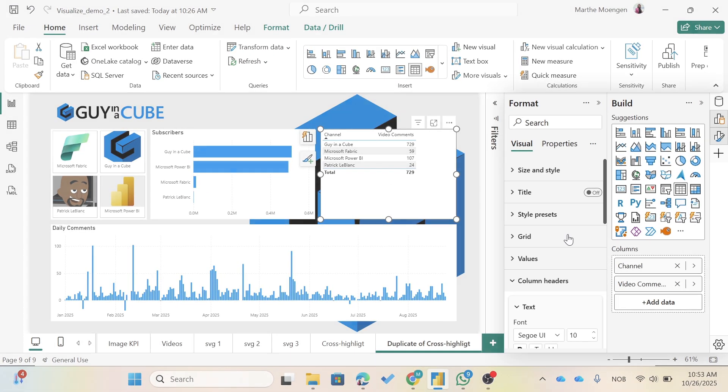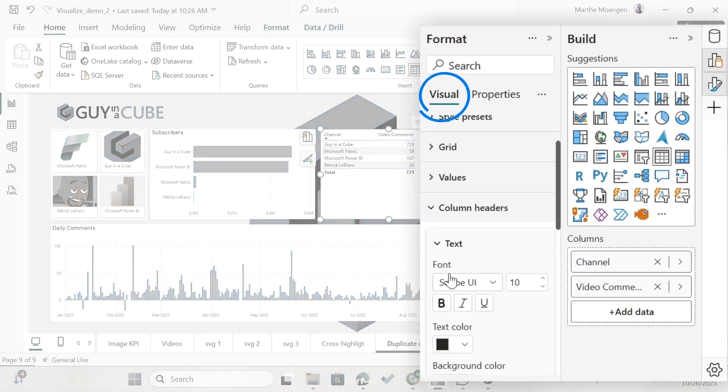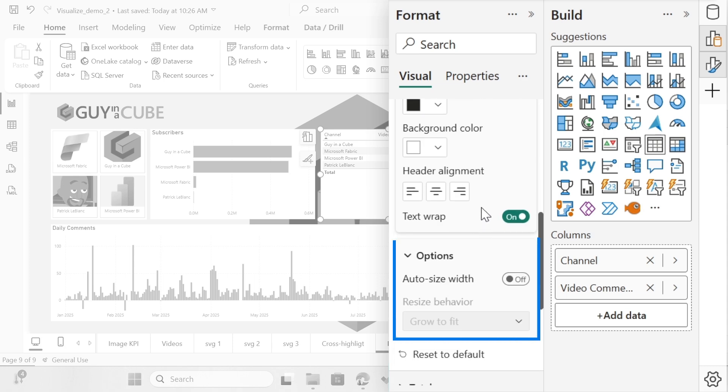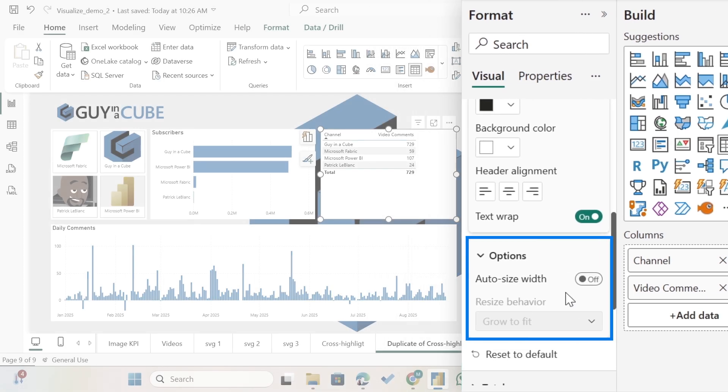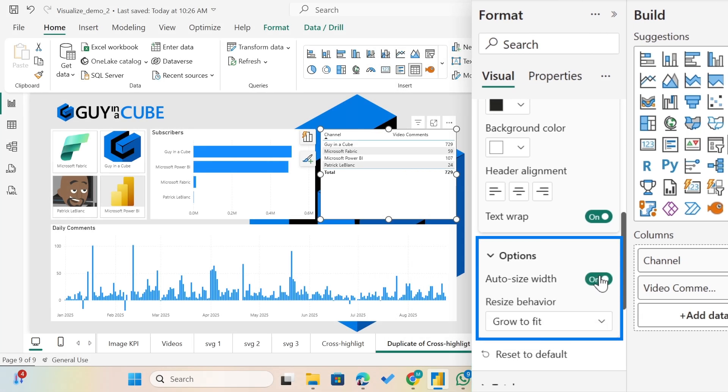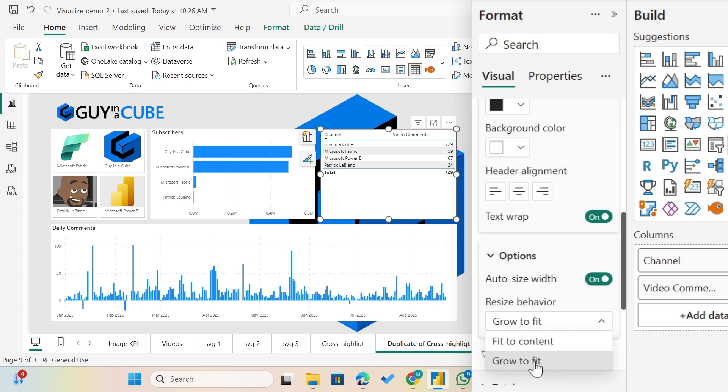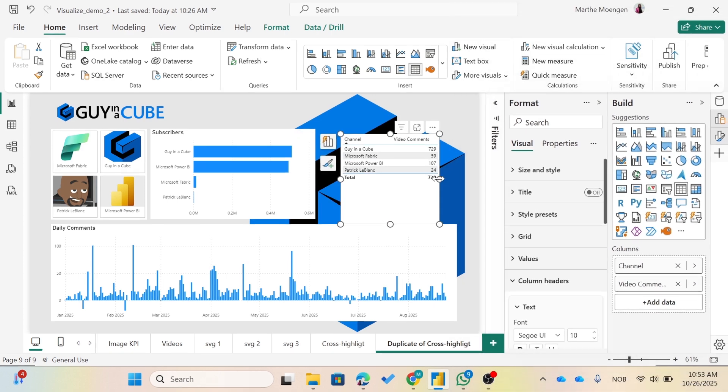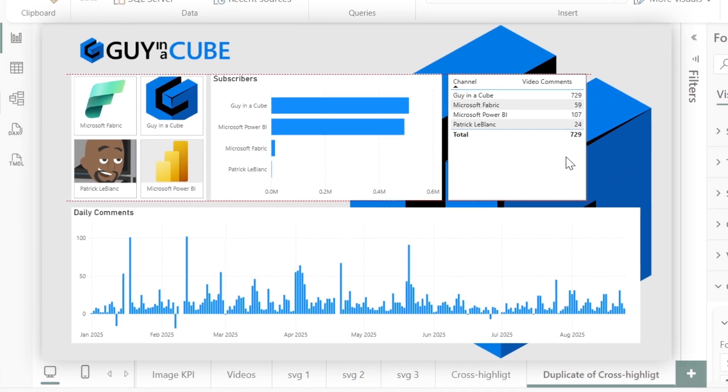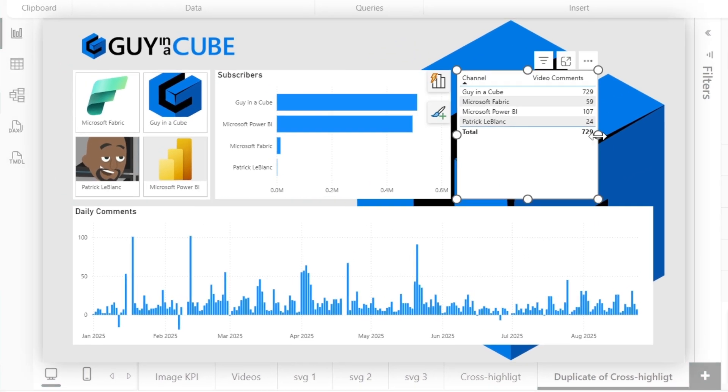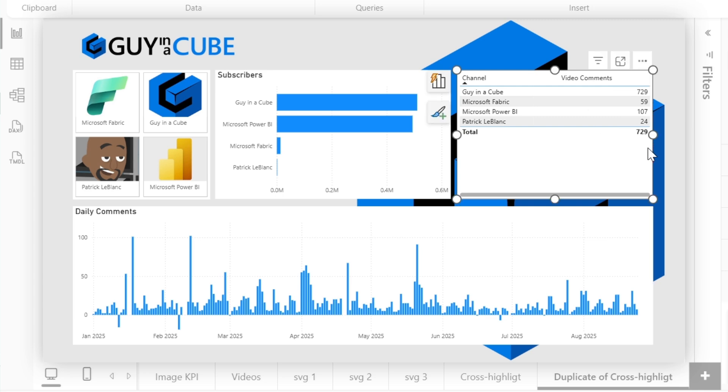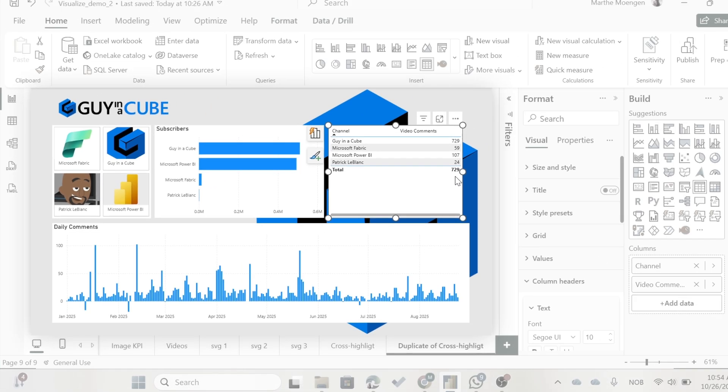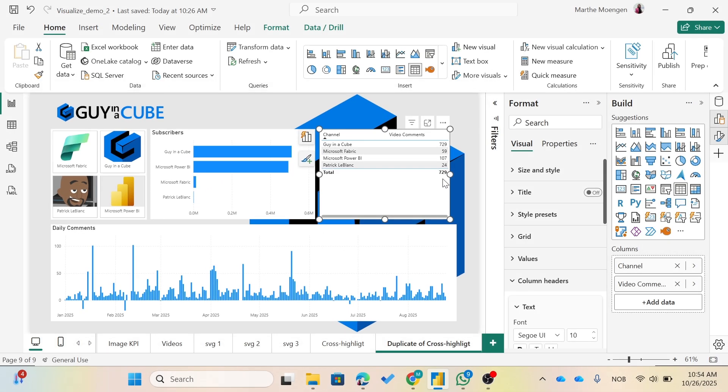Instead, now I'm going to mark the table visual and then if I scroll down to Column Headers here, go to Options, I toggle on Auto Size Width and then Grow to Fit. Now when I change the size of my visual it's going to change for me. Fewer clicks and less work to make your report better, more interactive and prettier.